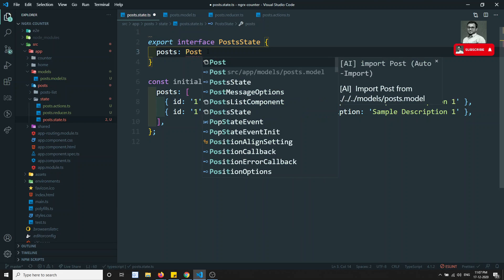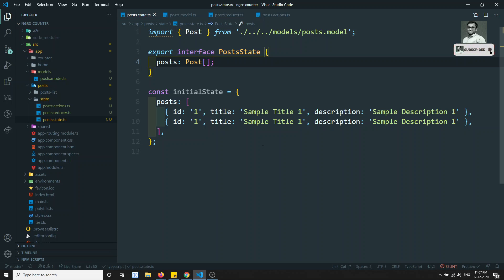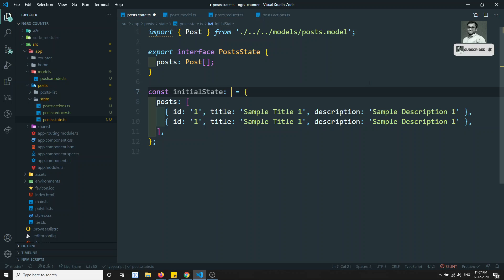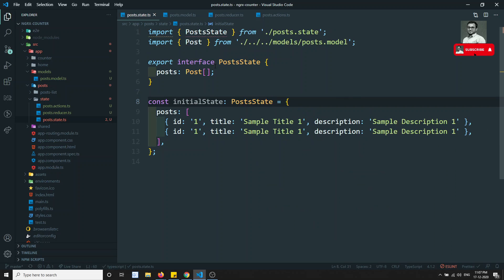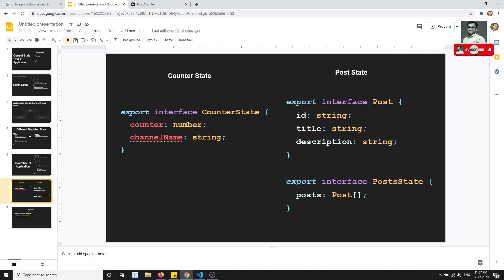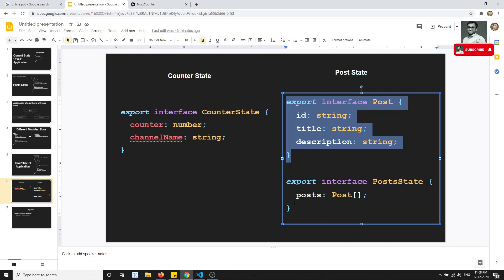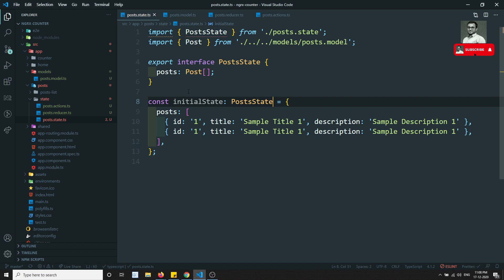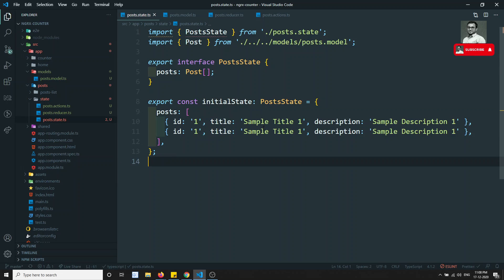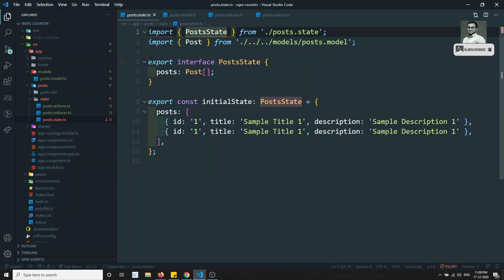Now back in post.state.ts, we can import Post and define the 'post' property as an array of Post. The initial state is typed as PostState. We've implemented the interface, kept the model in a separate module, defined the post state interface, and set up dummy data. Let's also export this initial state.